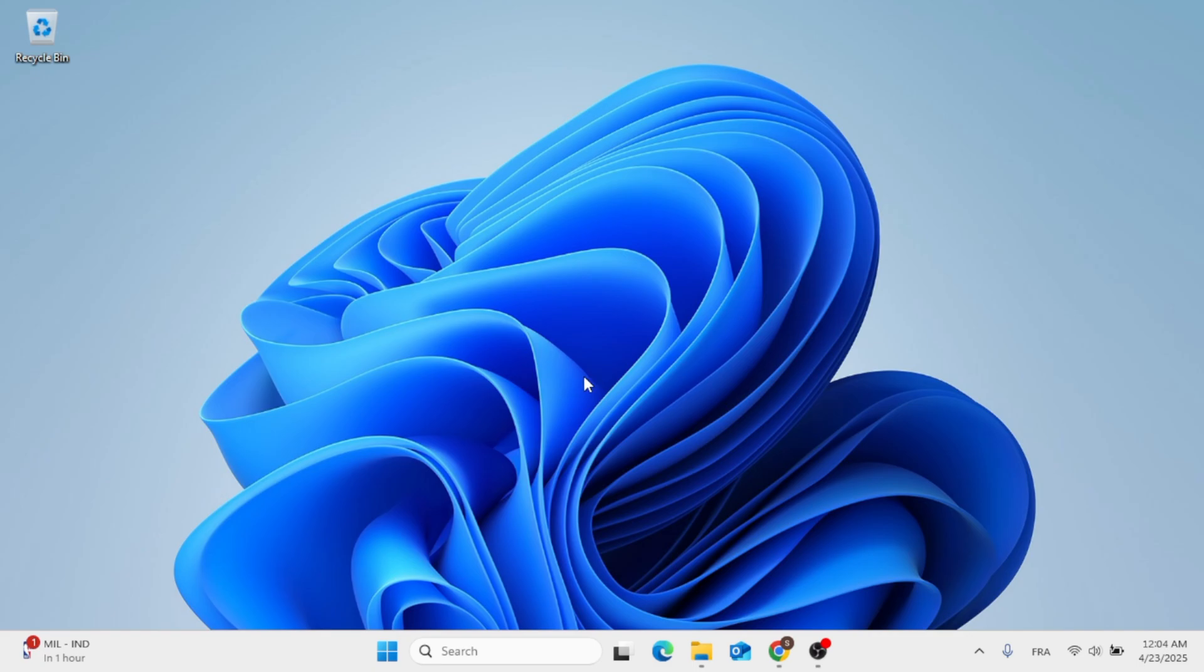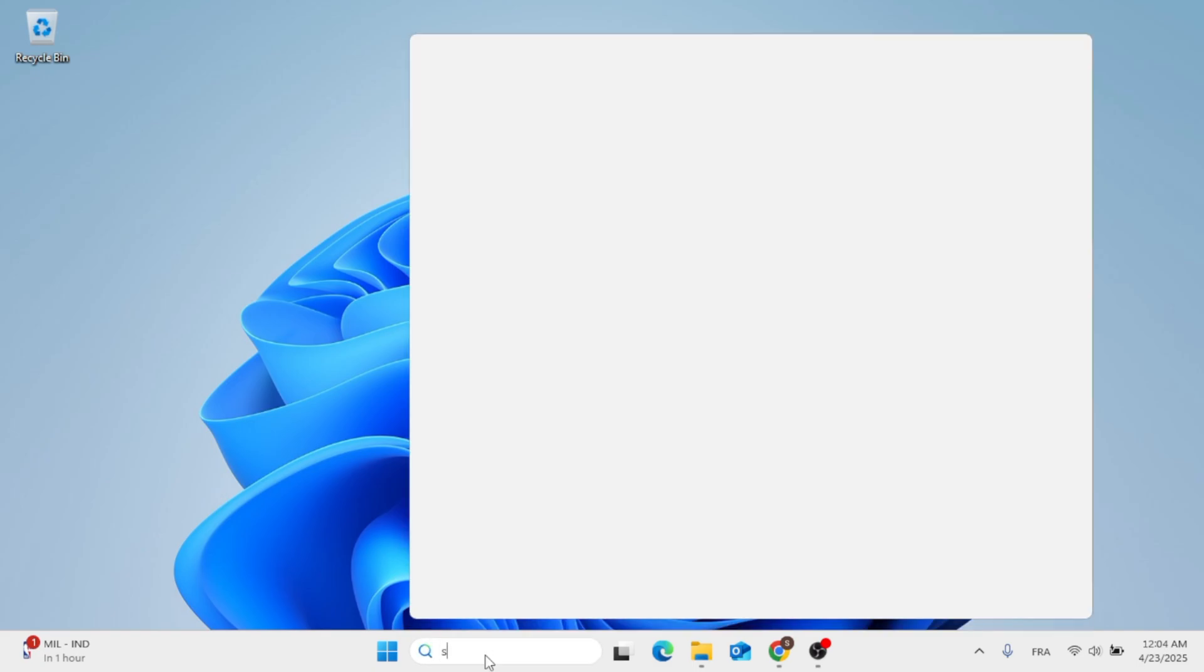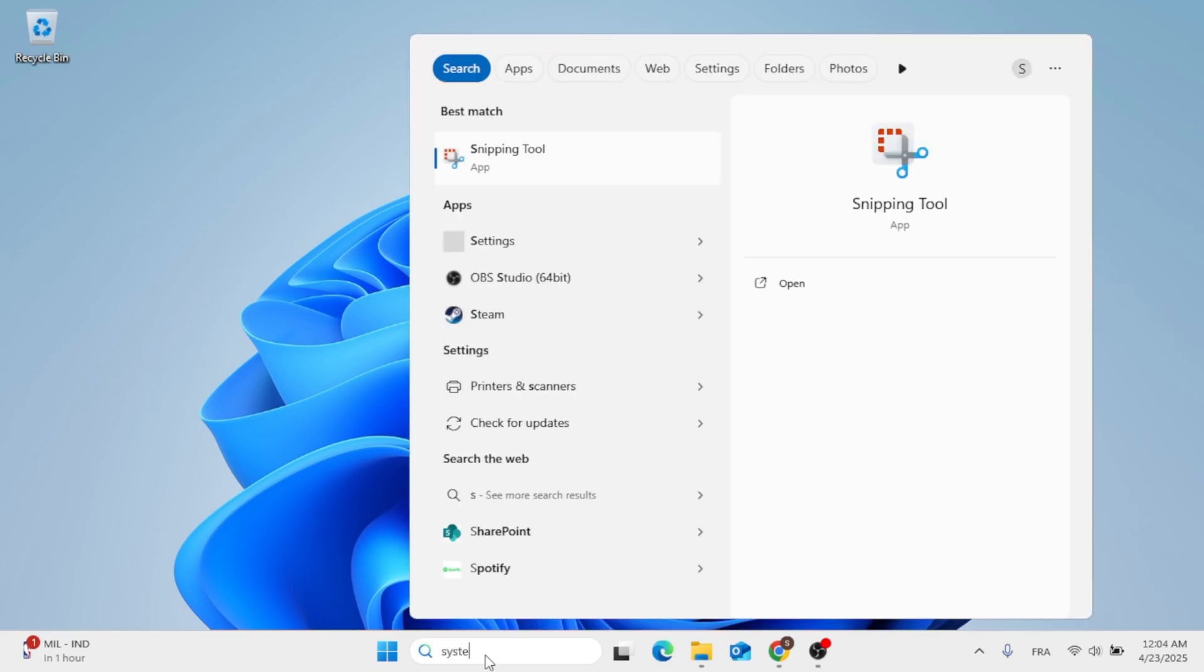Now, the next step you can do is to go ahead again to the search menu, and then just type in System Maintenance.